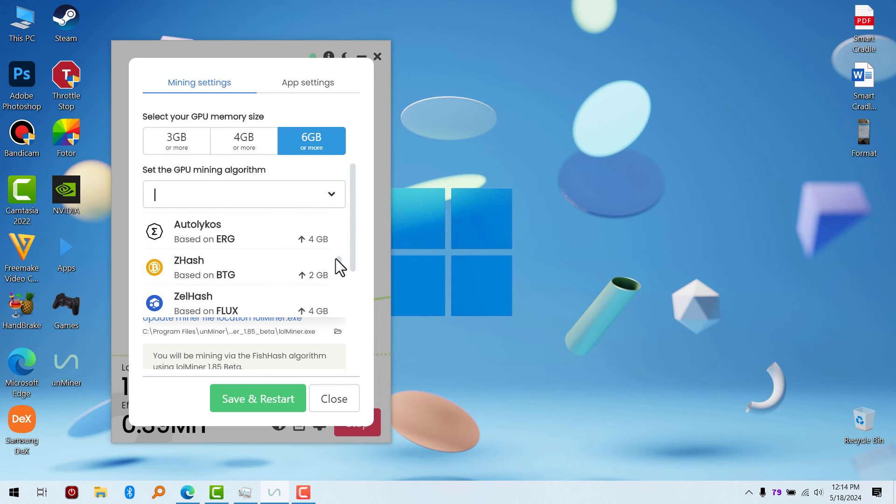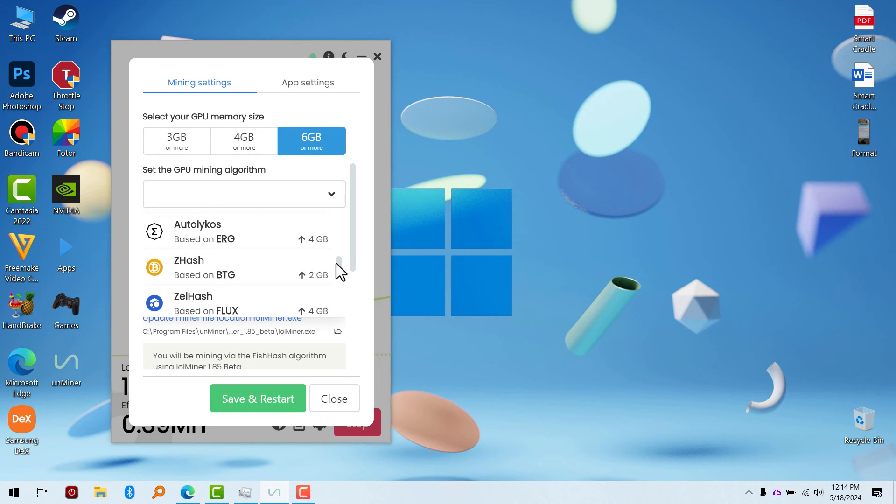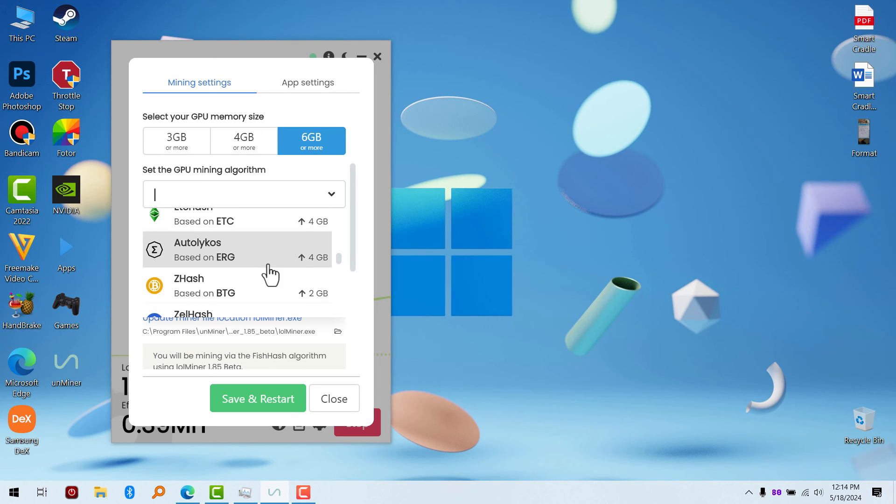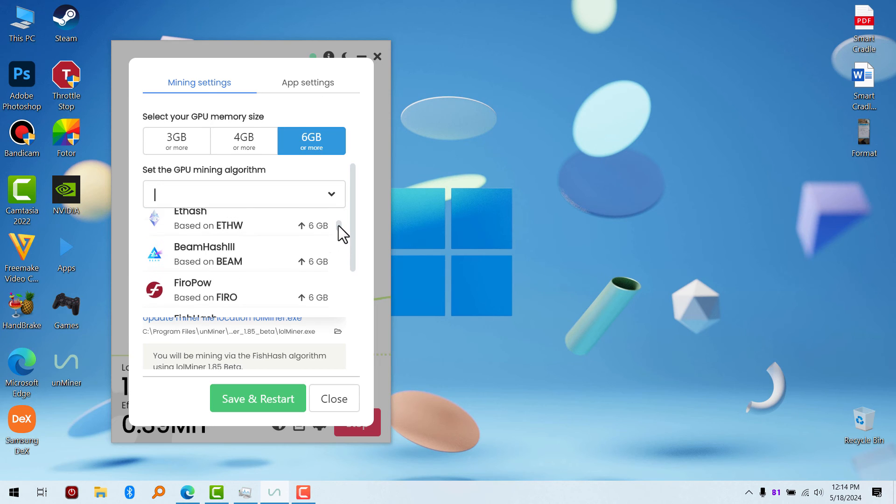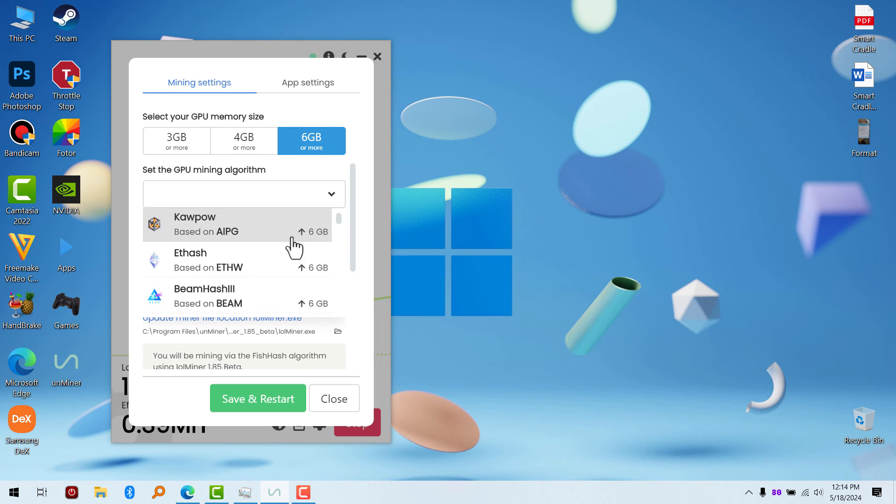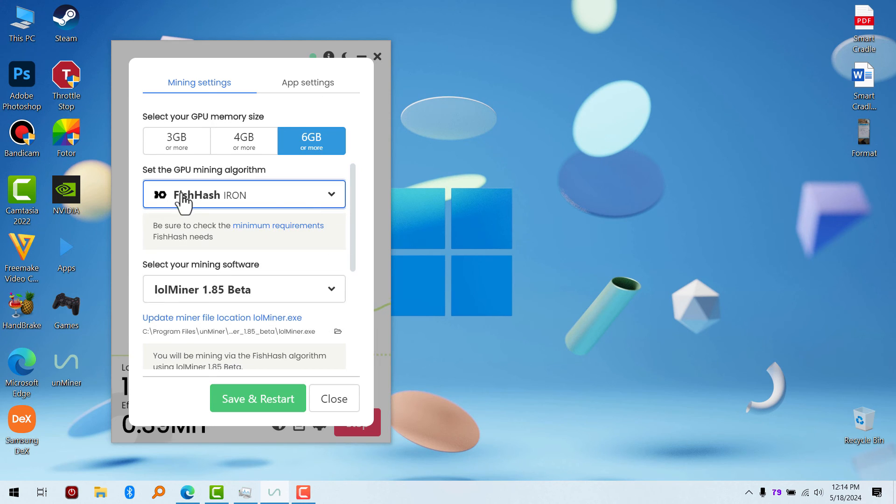If you have 4GB, just select the one which is compatible with 4GB VRAM and above. If you have 6GB, you can just go ahead and use the one I'm using right here, which is FishHash. That's all. That's what I forgot to mention.